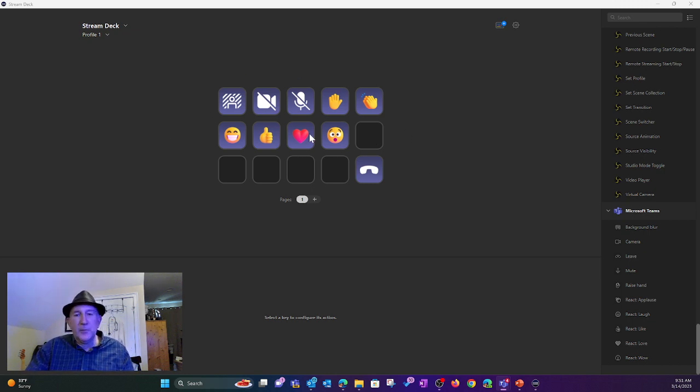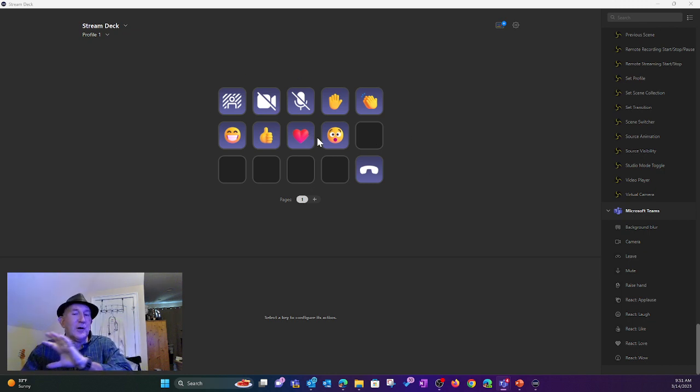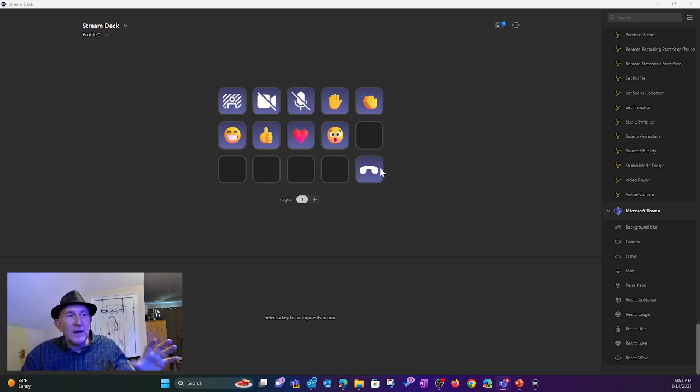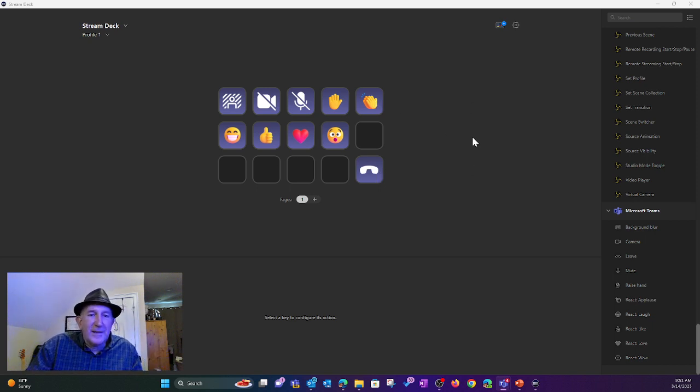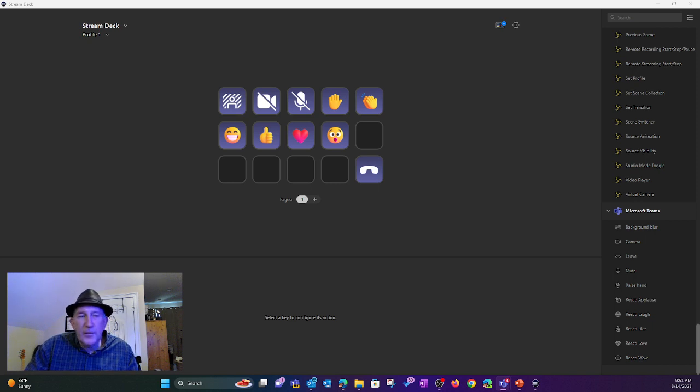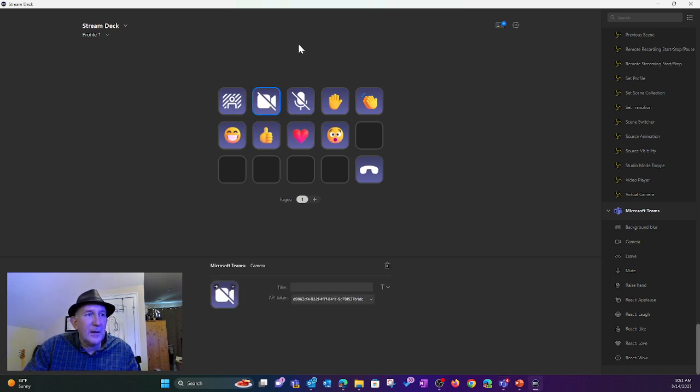And notice when I joined, they then all lit up. So when you join the meeting, they'll be kind of grayed out looking. When you join the meeting, then they'll be lit up. And then at that point, you can do things like, let's say I turn my camera on.